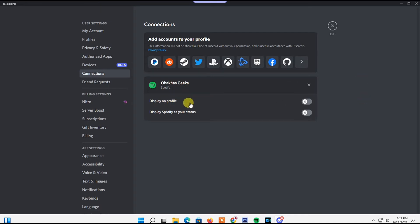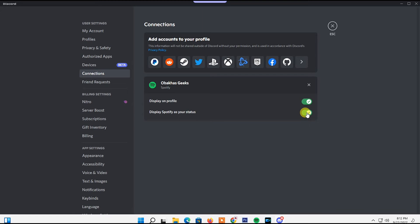You need to make sure these two features are enabled: Display on Profile and Display Spotify as Your Status. After that, go back and check if the problem is solved. If it's still there, start with Method One.